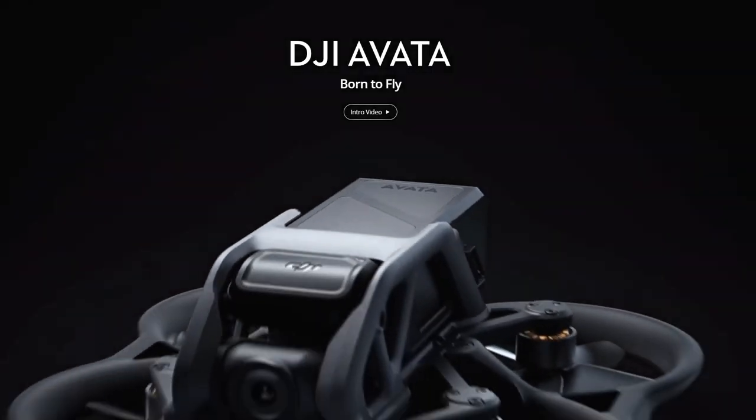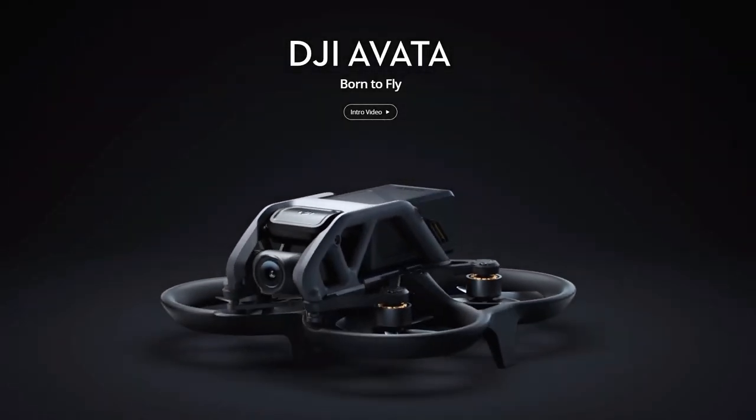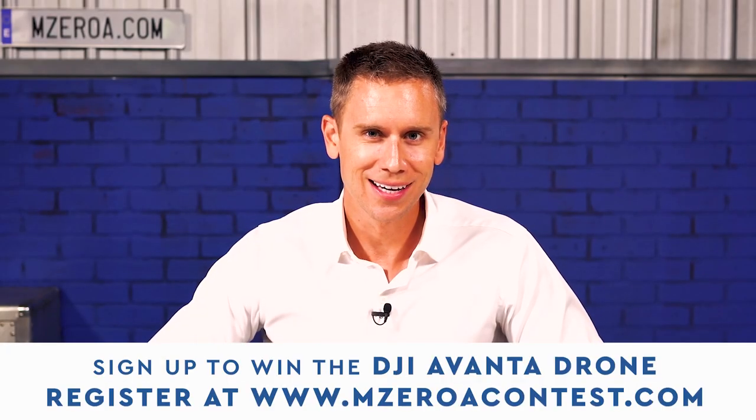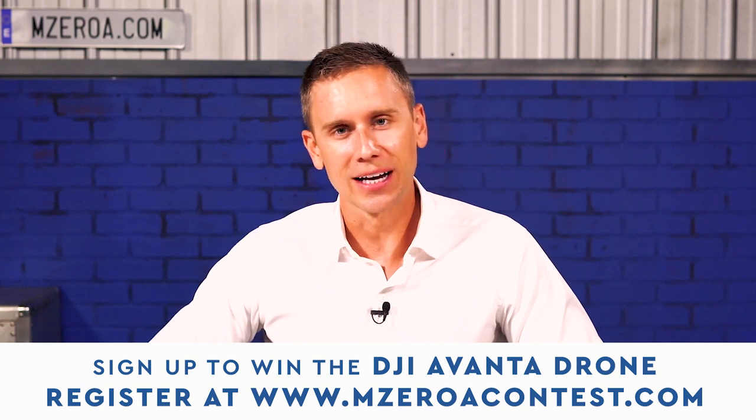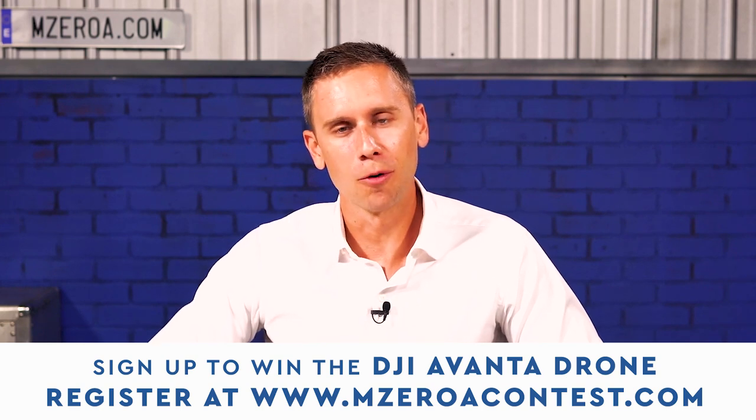Hey, also, don't forget, we're still giving away that DJI Avada drone. Head over to m0acontest.com to check it out and learn more, see the rules, get signed up in there.